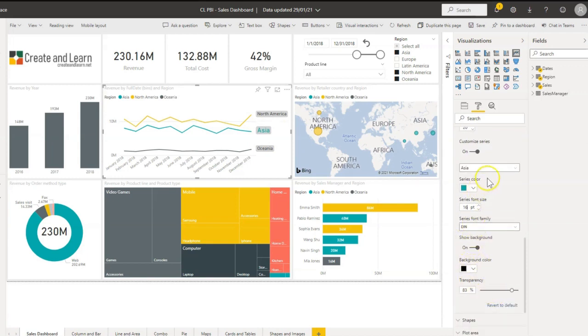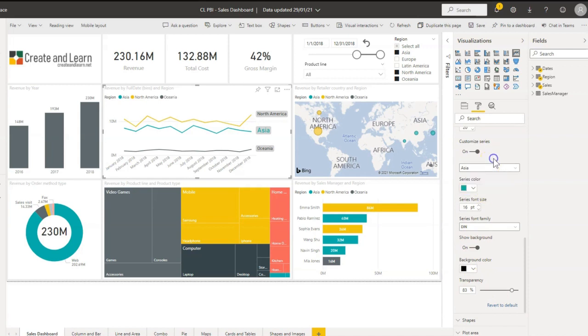And then you can play around with each one of the series that you have here.